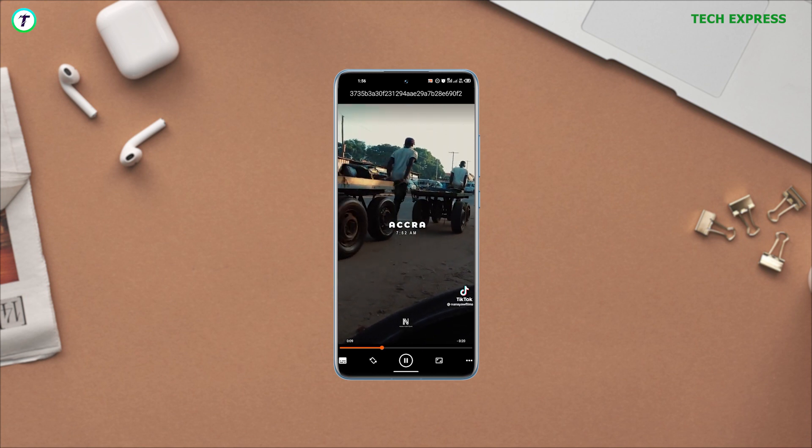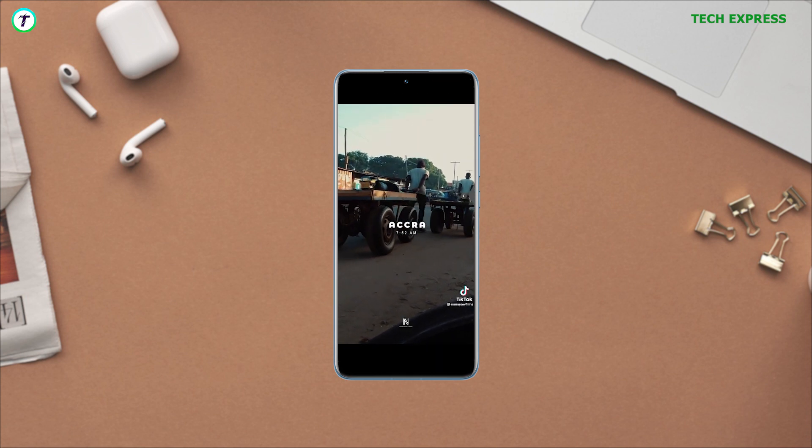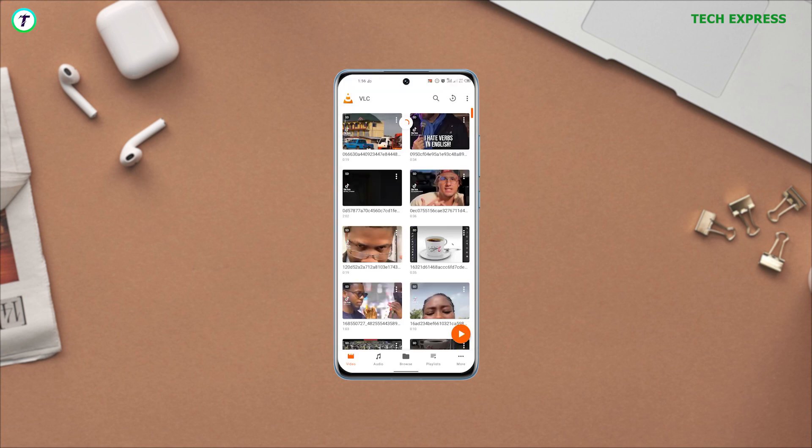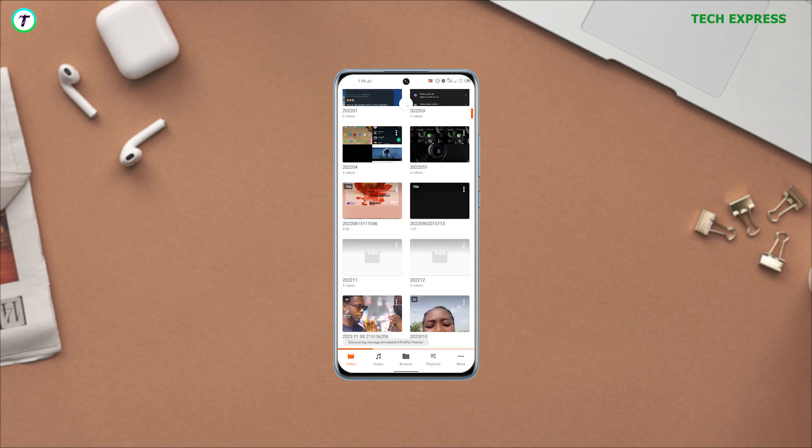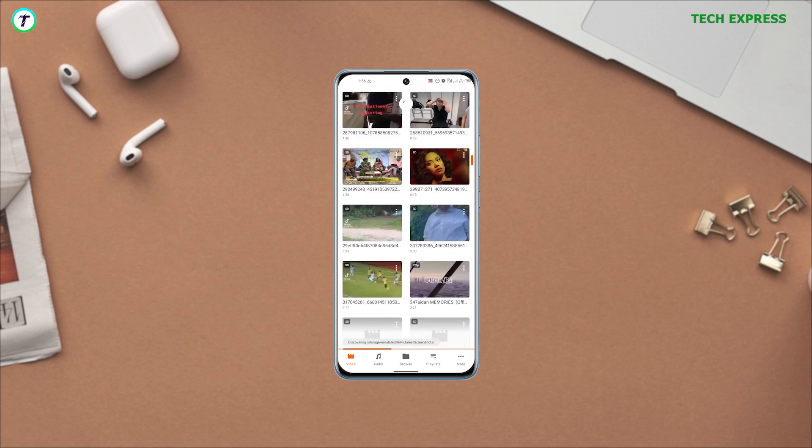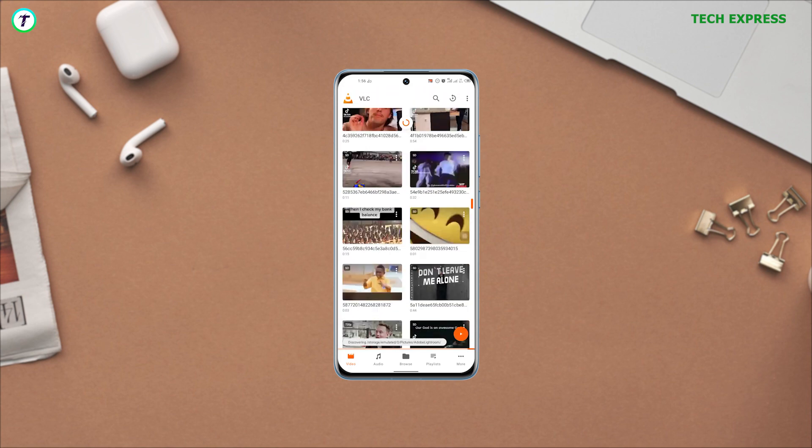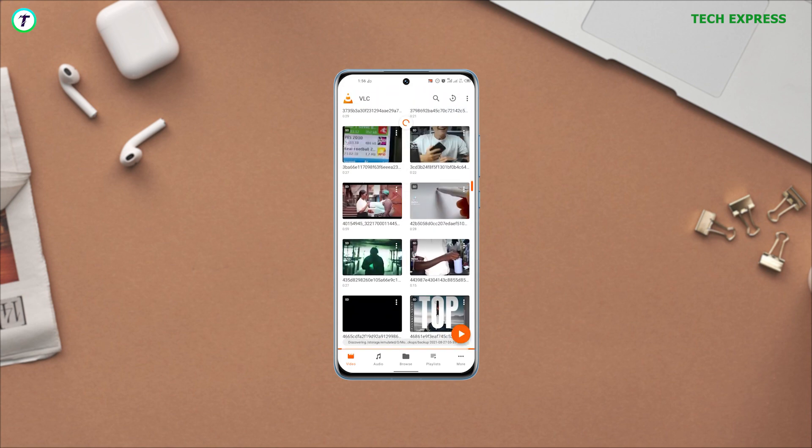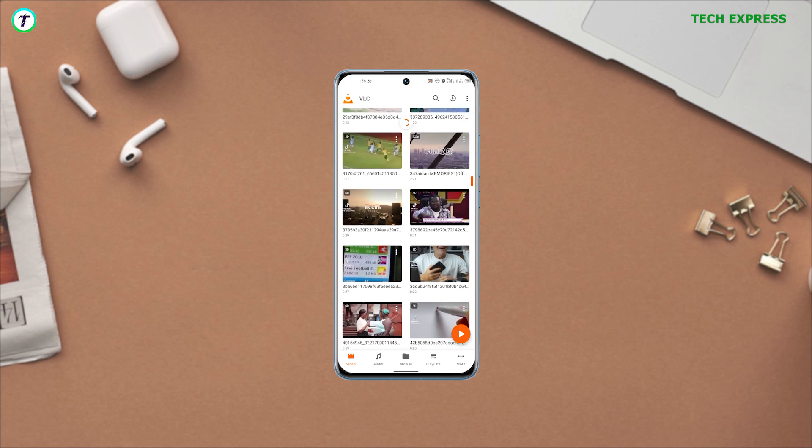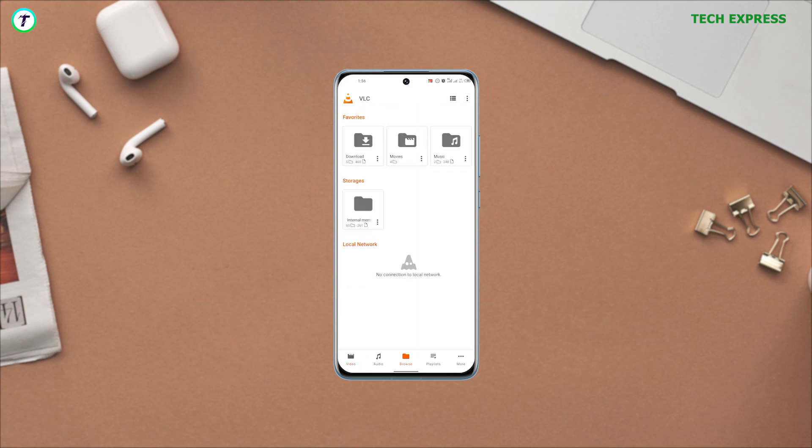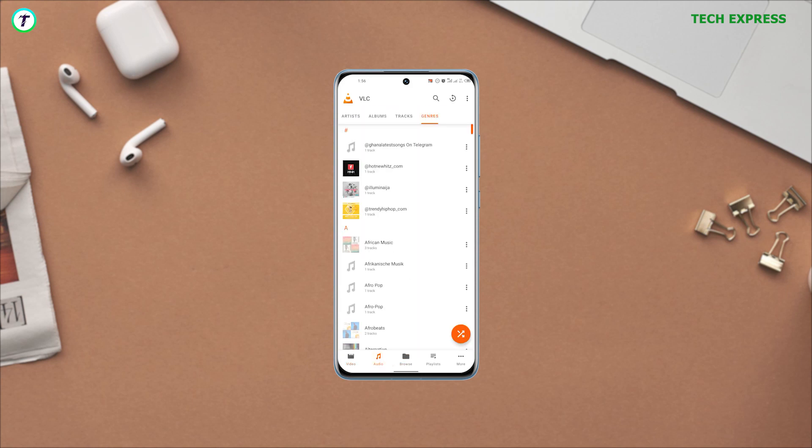The app when opened displays all videos on your device in a video tab. It also does well to indicate the video resolution in the top left corner, which I think is a very nifty feature to have.